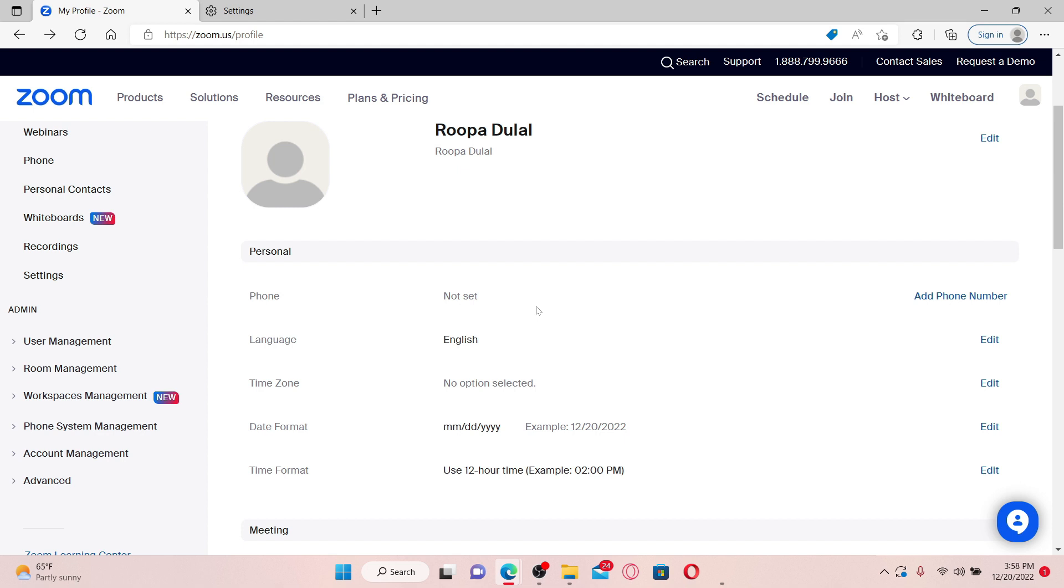Also remember that recurring meetings can start without the host. So if you've enabled recurring meetings and your attendees already have joined the session, then Zoom may mistakenly think you did too, so you might see that error while operating Zoom.